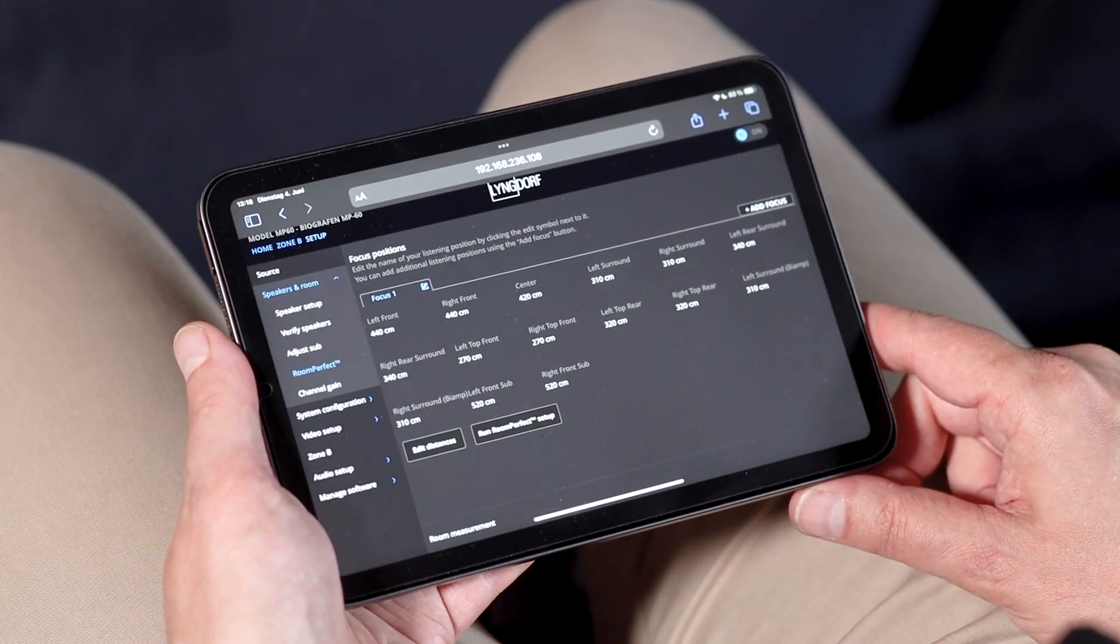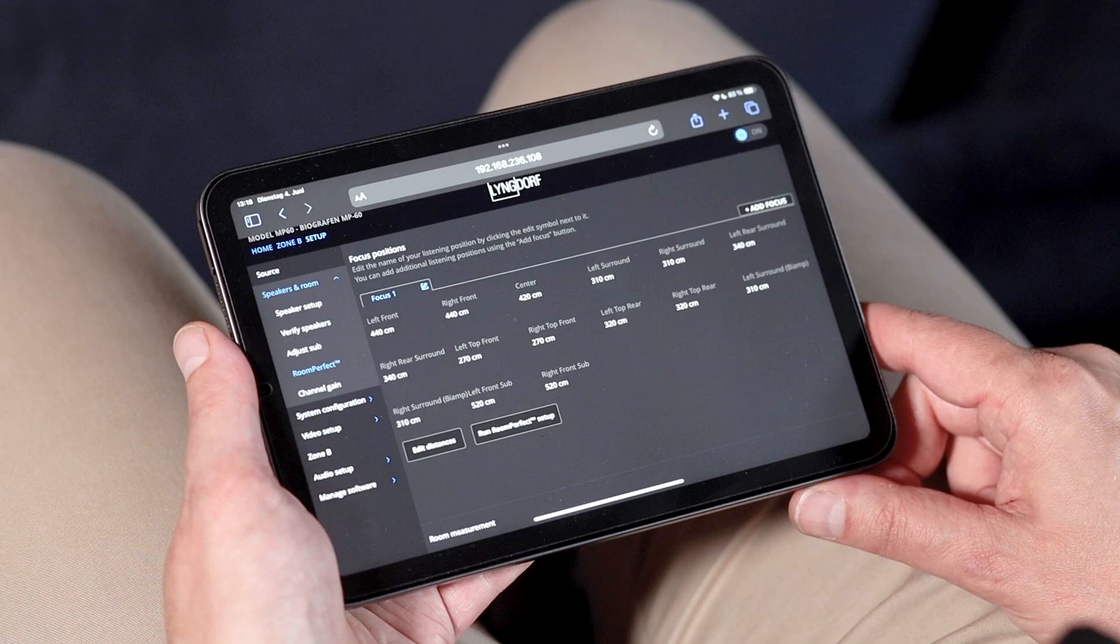Once your system is calibrated, RoomPerfect will get the best out of your speakers, while addressing the room acoustical side effects, and create a more balanced and more immersive audio experience.